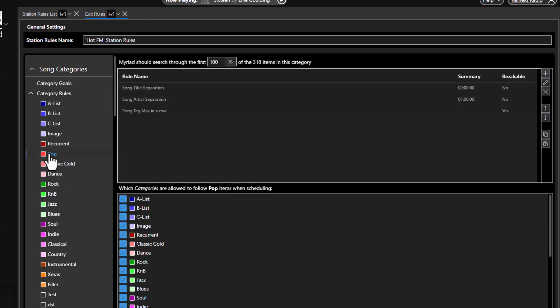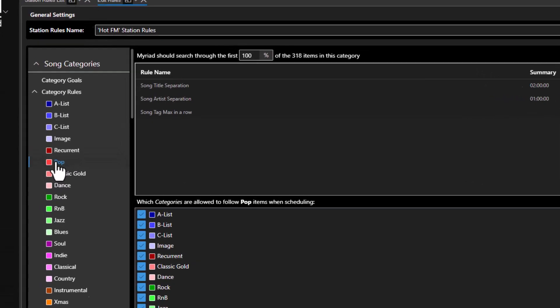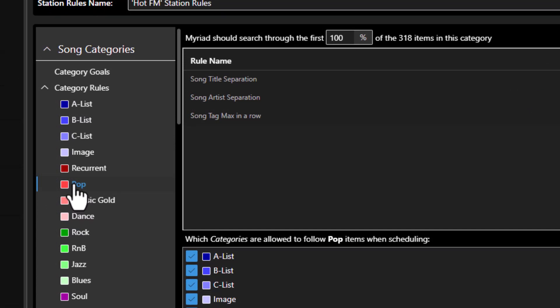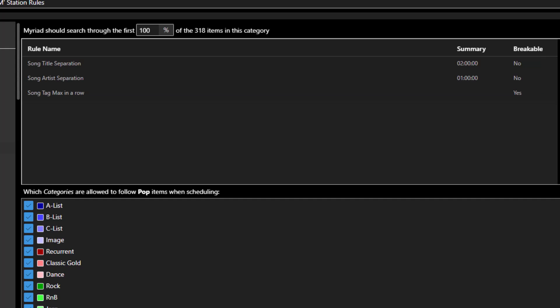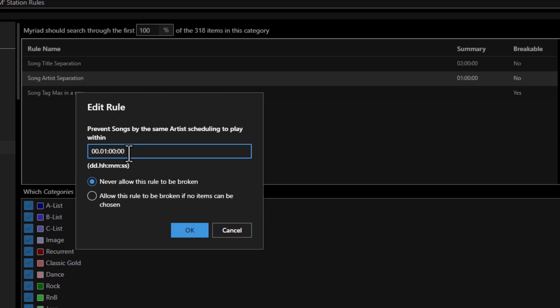The other fundamental rule is the minimum separation, which can be applied to both artists and titles. This sets the minimum time between hearing the same song on your station, or the minimum time between two songs by the same artist. These rules are set per category for maximum flexibility. In this example we have selected the pop song category and can see the song title and song artist separation rules are set to two hours and one hour respectively. This means pop songs will not repeat within two hours, and two songs by the same artist will not be scheduled within one hour.